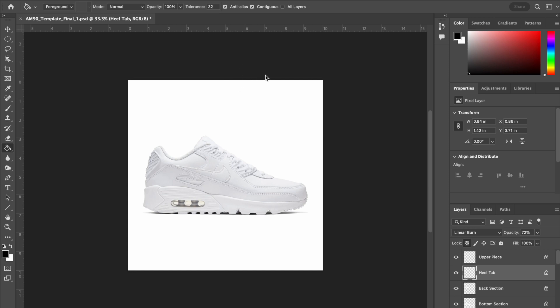When you're working, you always want to expand your project so it takes up your whole workspace. The shortcut to do that is Command-0 on the Mac and Control-0 on the PC.